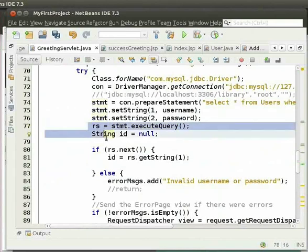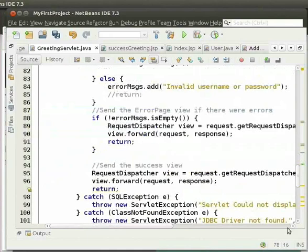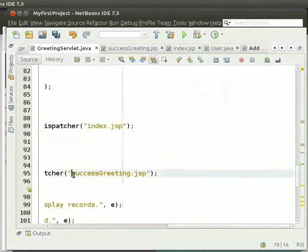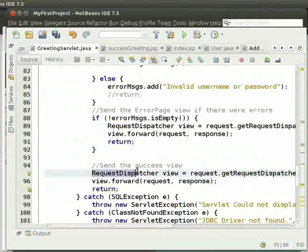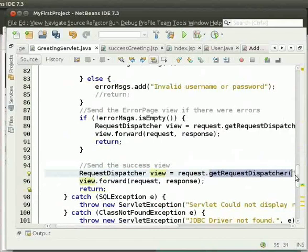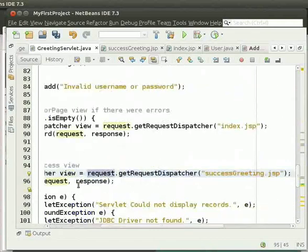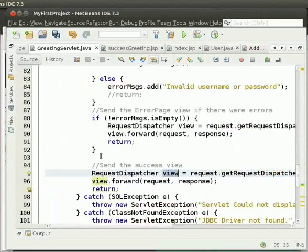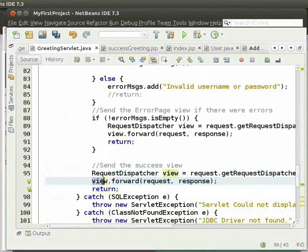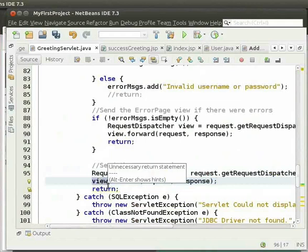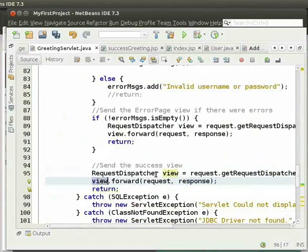For successful login, we display the success greeting page. For this, we use the requestDispatcher interface. We use the getRequestDispatcher method on the request to obtain the requestDispatcher object. We then invoke the forward method on the requestDispatcher object. In this way, we forward to successGreeting.jsp.